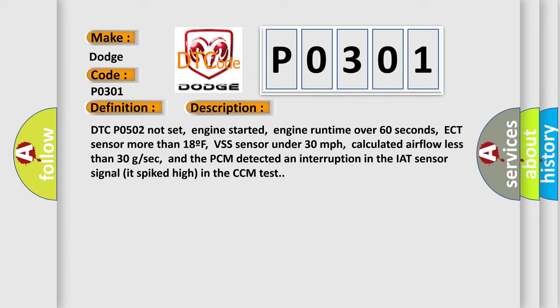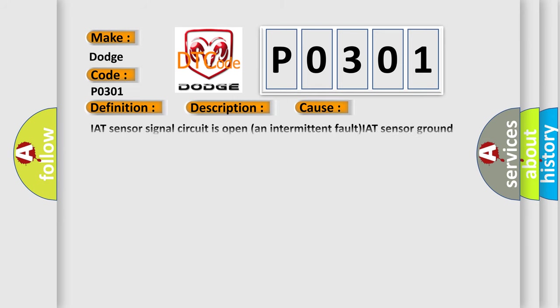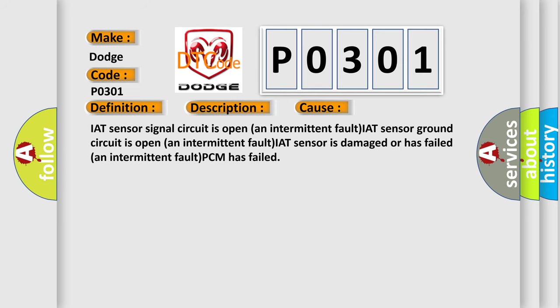This diagnostic error occurs most often in these cases: IAT sensor signal circuit is open, an intermittent fault; IAT sensor ground circuit is open, an intermittent fault; IAT sensor is damaged or has failed, an intermittent fault; or PCM has failed.